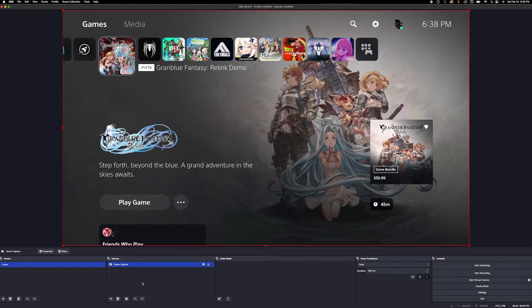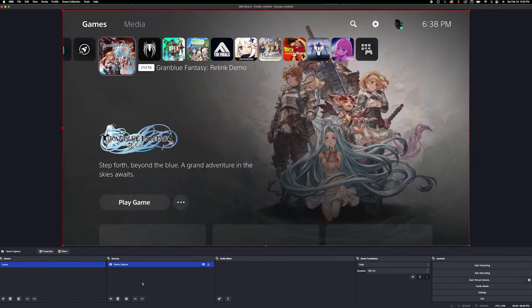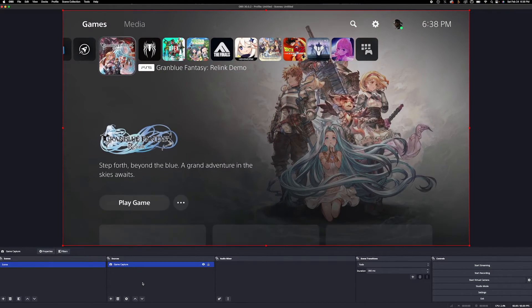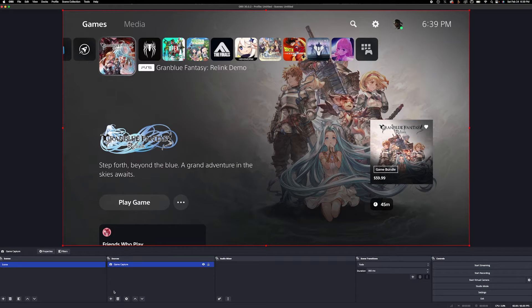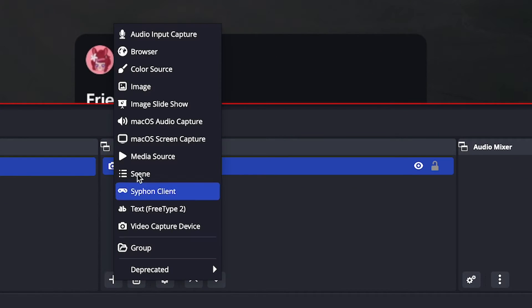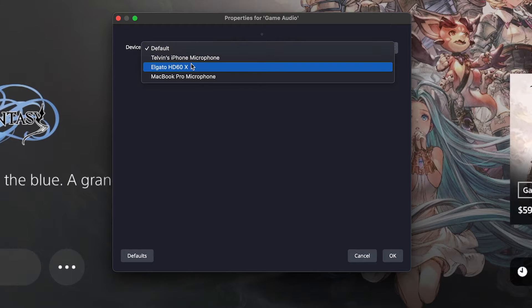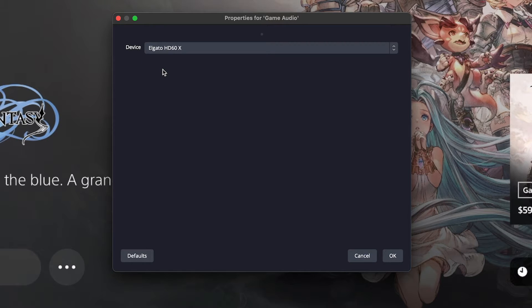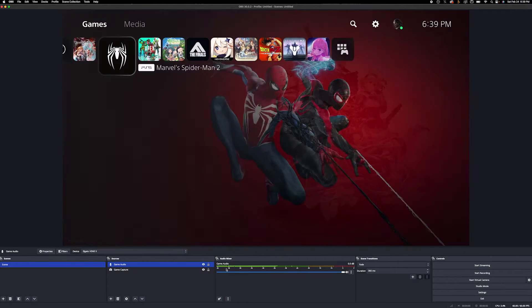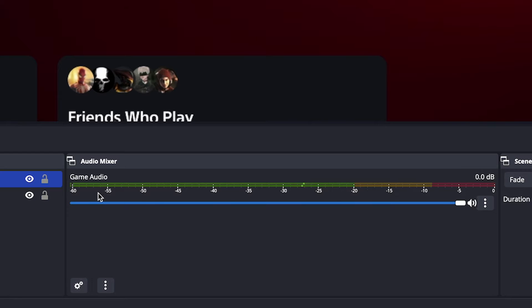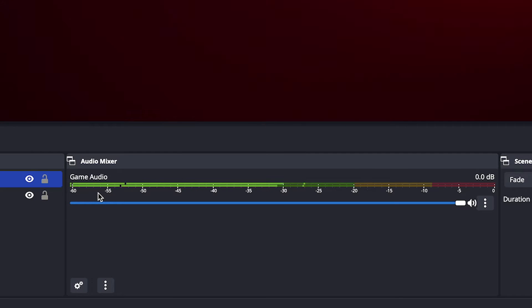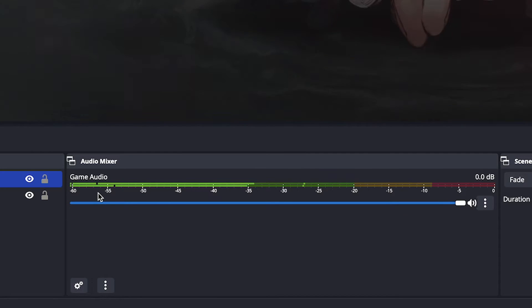You will notice on Mac, which is different from PC, your capture card doesn't send the audio directly to this video capture device. We're going to have to manually add the game audio ourselves. We're going to come back down to this plus button and we're going to add an audio input capture. And then you want to go and find your Elgato HD60X or your capture card. You want to go ahead and hit OK there. And you'll see that now you have your game audio just like this down here in the audio. Make sure you can see the bars are going up when we make sound in the game.